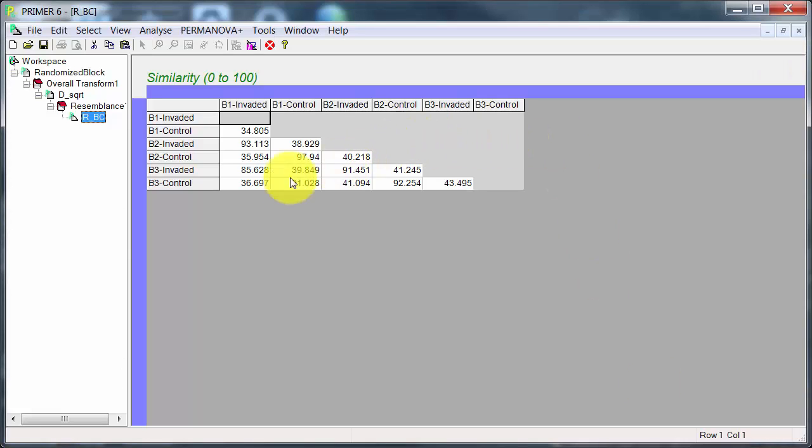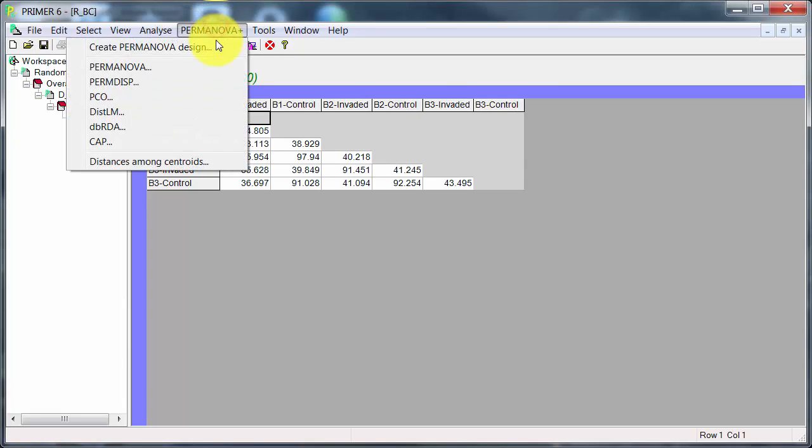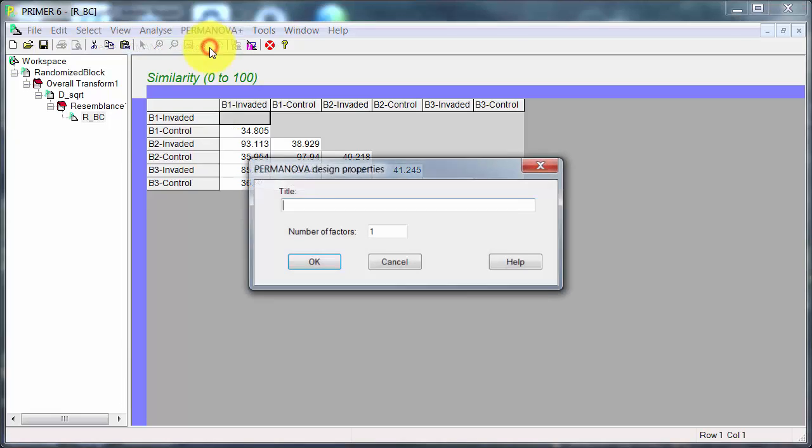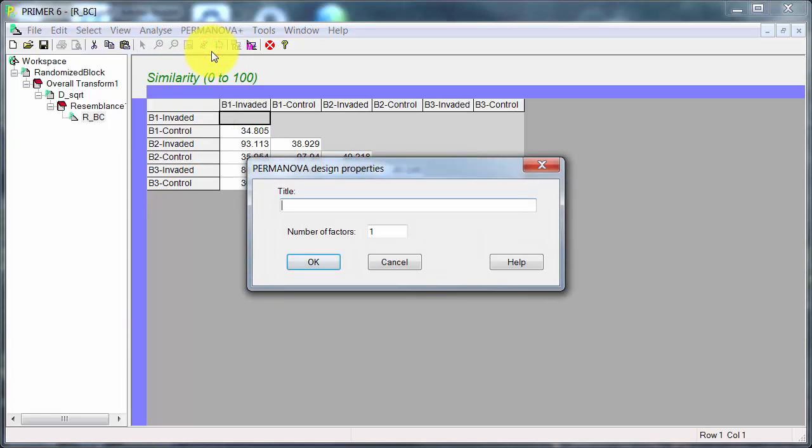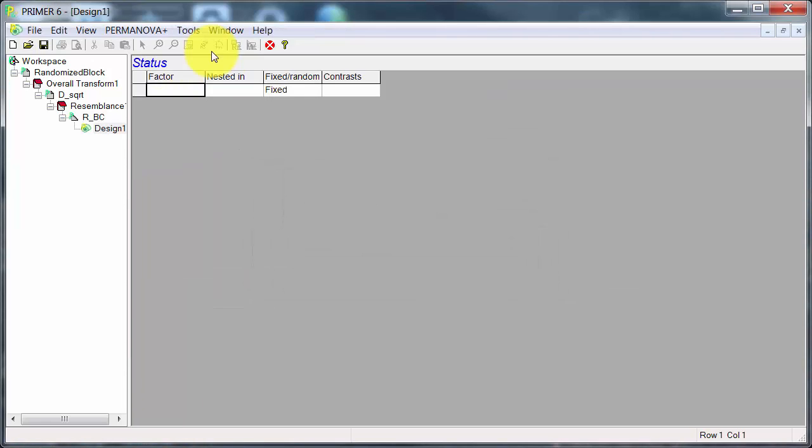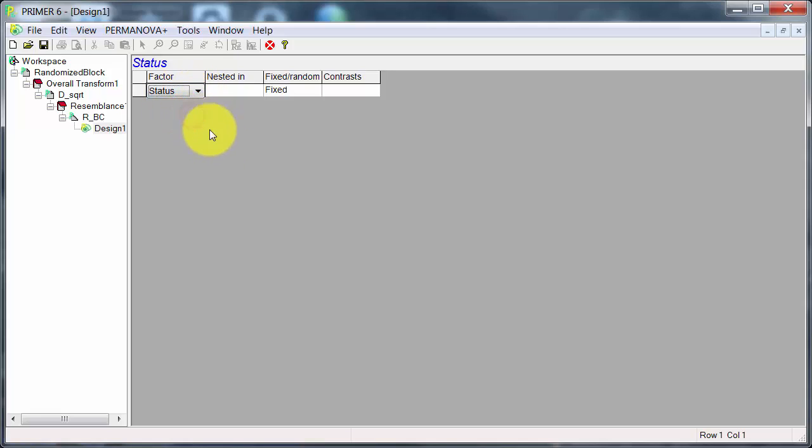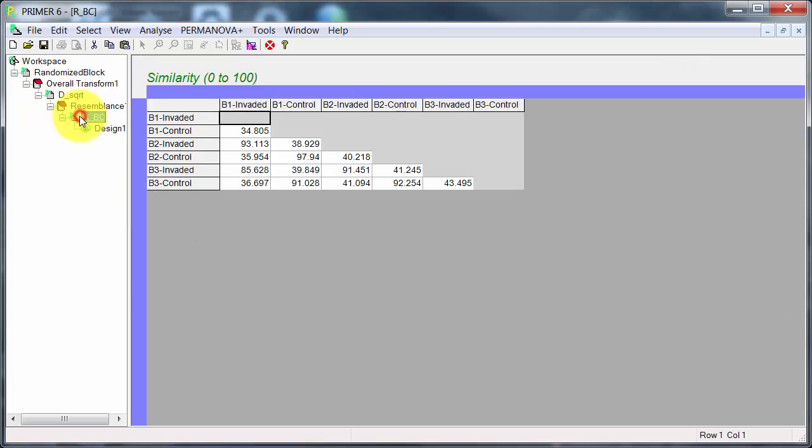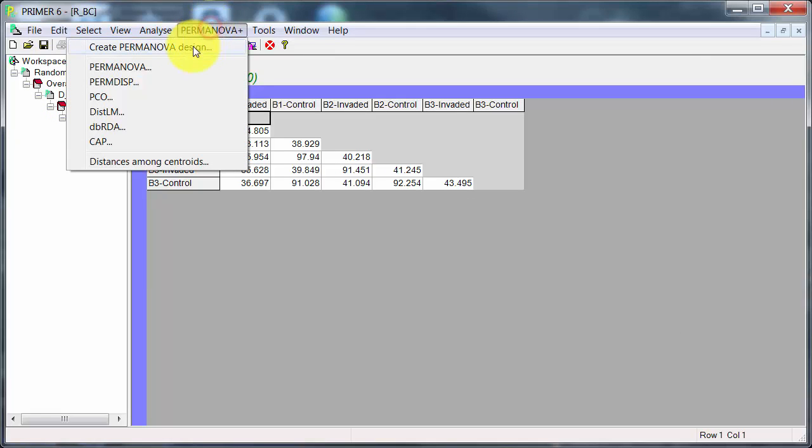So let's go and create the PERMANOVA. It's status invaded versus control. So I've got this set up there. Let's go back here and run it.